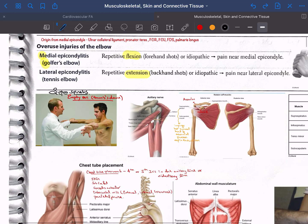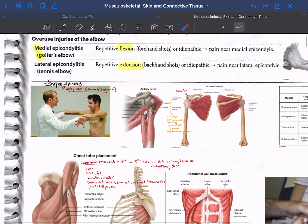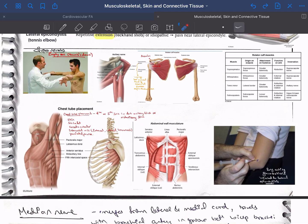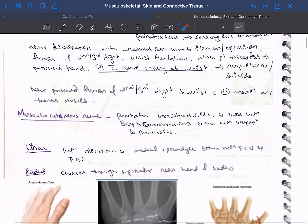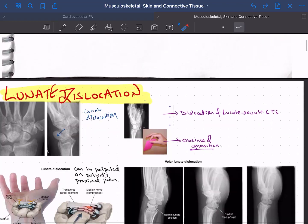In some NBMEs, they expect you to know some extraordinary things. For example, one NBME asked what the empty can test is for the supraspinatus — this was a Googled image I added to my notes. Similarly, if you're learning about the treatment of lateral epicondylitis, you can add an image showing that long-acting glucocorticoids are given — it helps condense information all in one place.